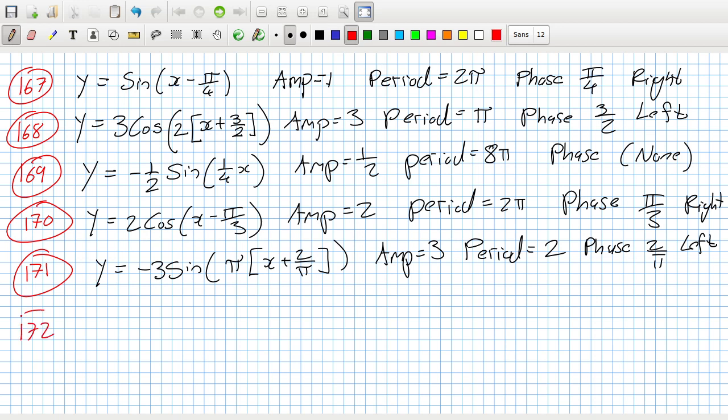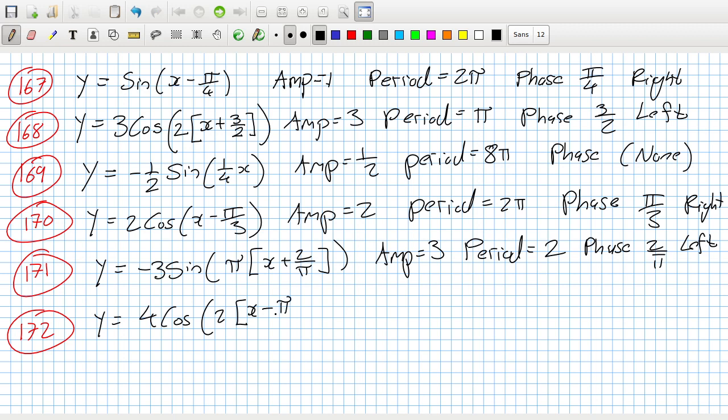Fantastic. 172: y equals four cos 2x. I'll take the two out again. Four cos two bracket x minus pi over four. Amplitude is four, the period is two pi over two, and the phase is pi over four right. So that's that batch done.